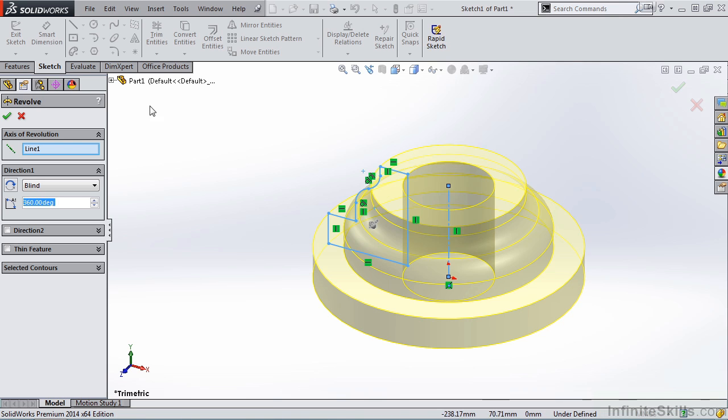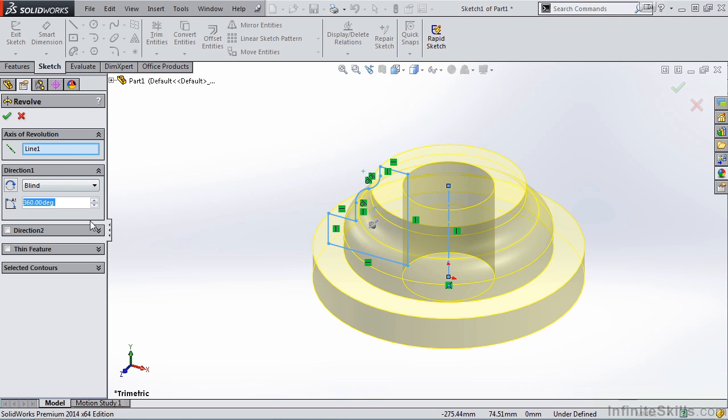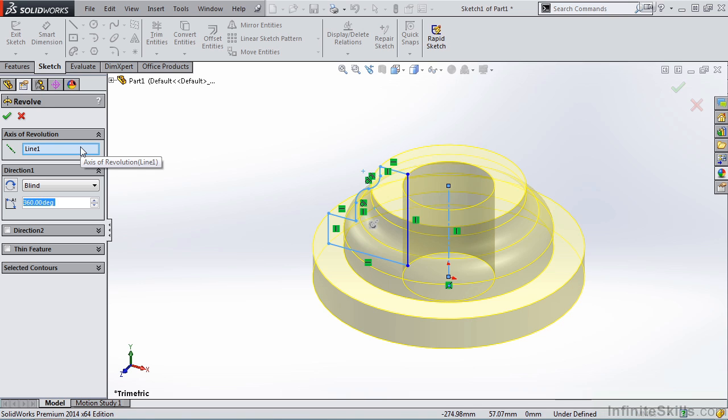Now let's go over to the Property Manager and take a look at the different settings. The very first window in the Property Manager is for Axis of Revolution. Now, if your sketch only contains one centerline, SolidWorks will automatically populate this window with that centerline. However,